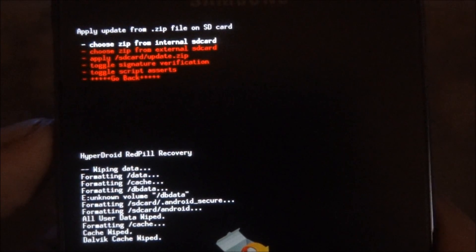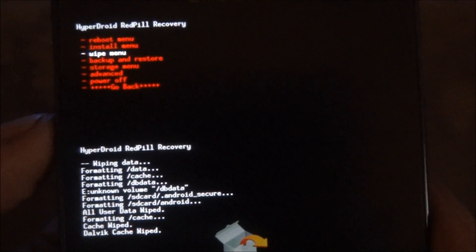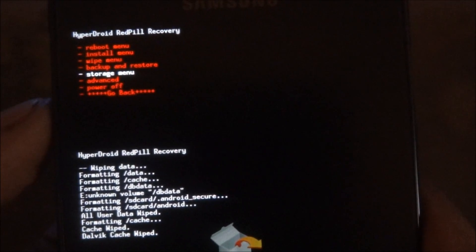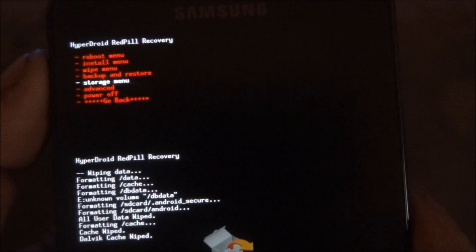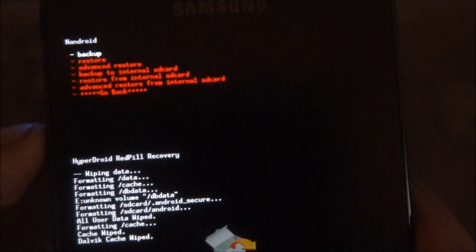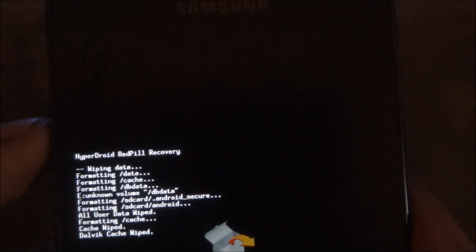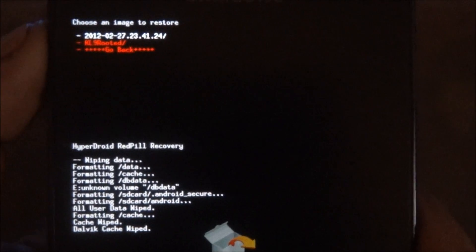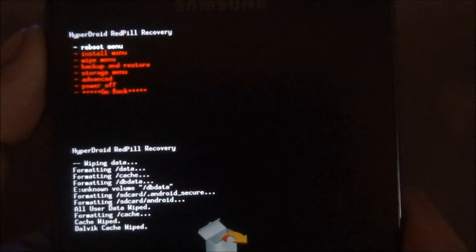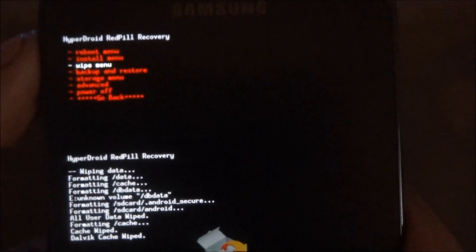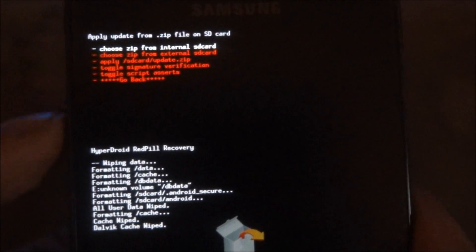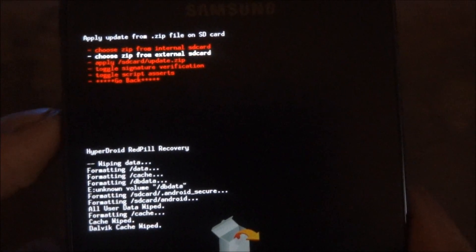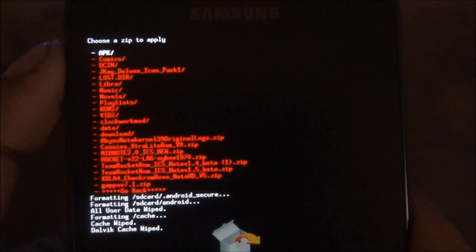Before you do this, if you want to, you could go into backup and restore and restore any of your Android backups. I'm not doing that right now — I'm going to be reviewing a ROM and that's what I want to install — so I'll install from external SD card.